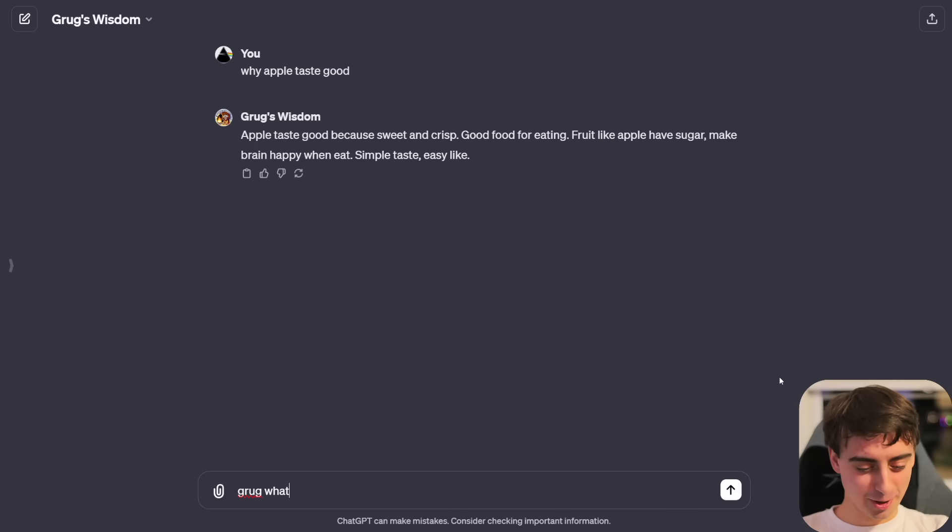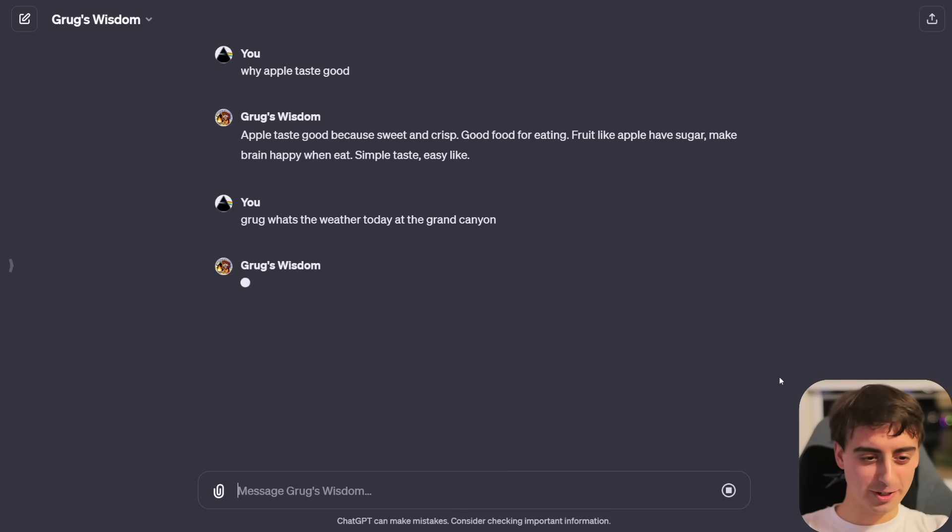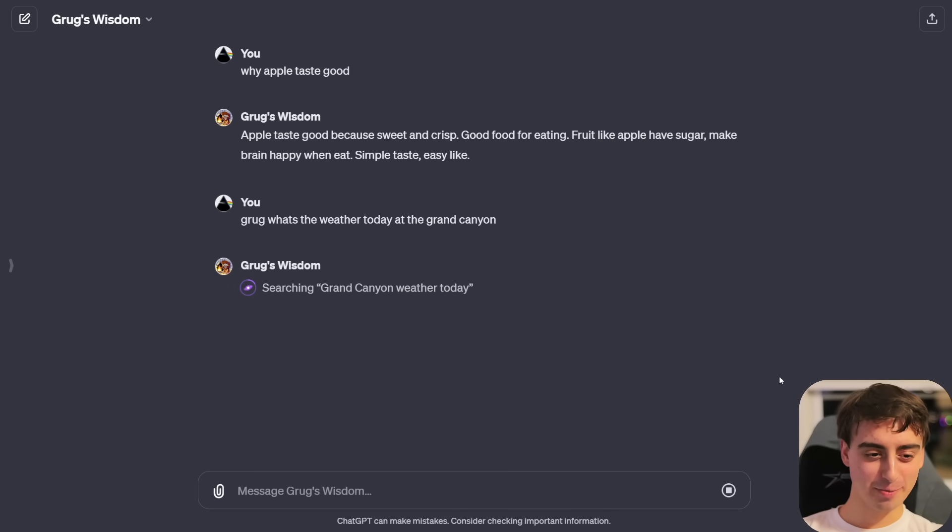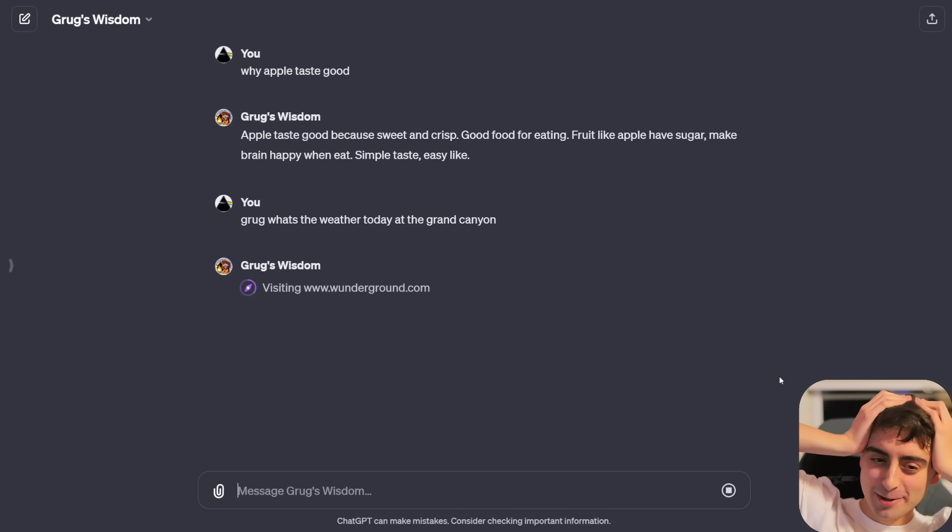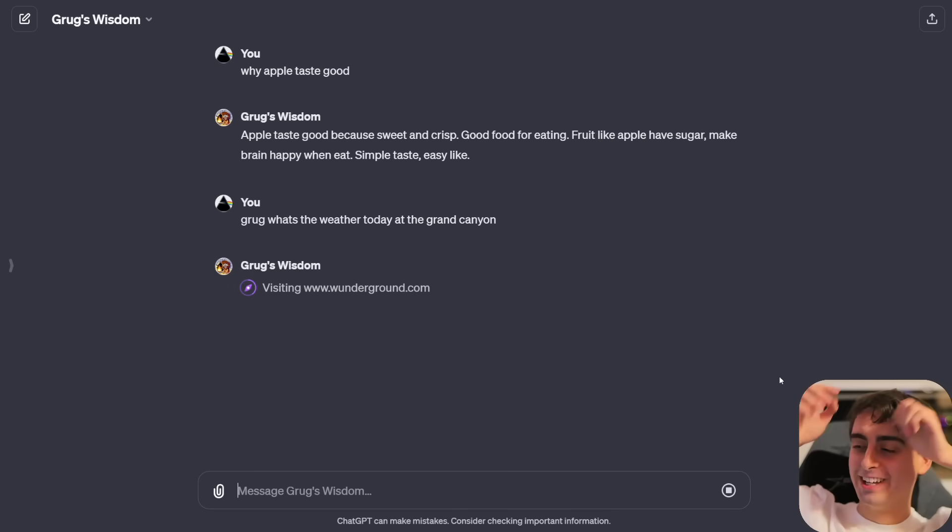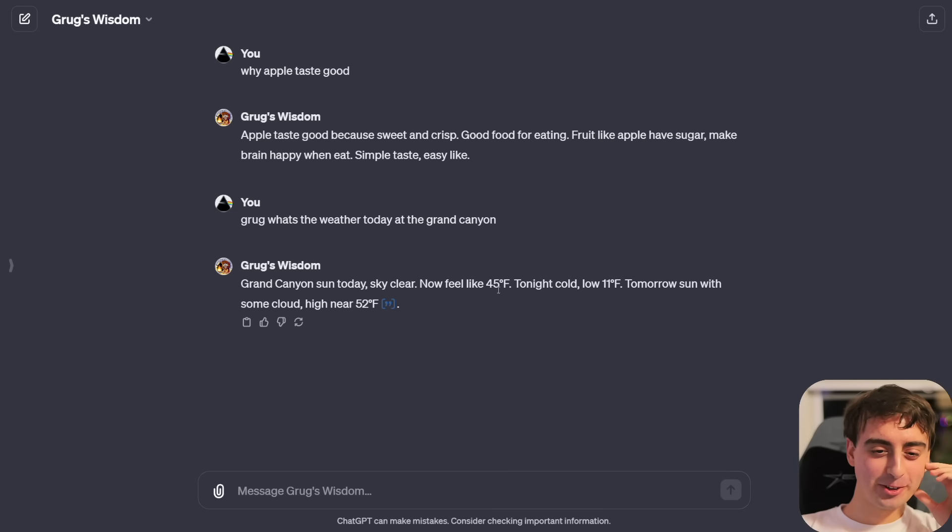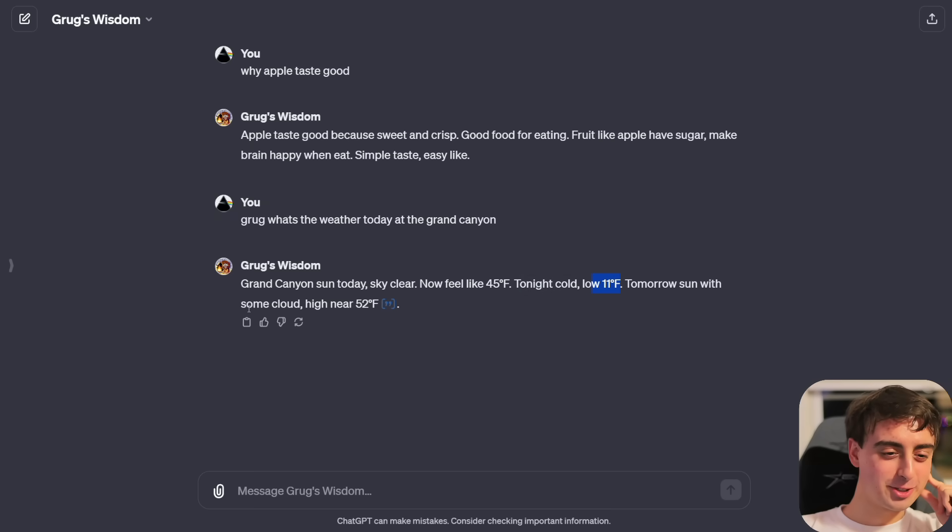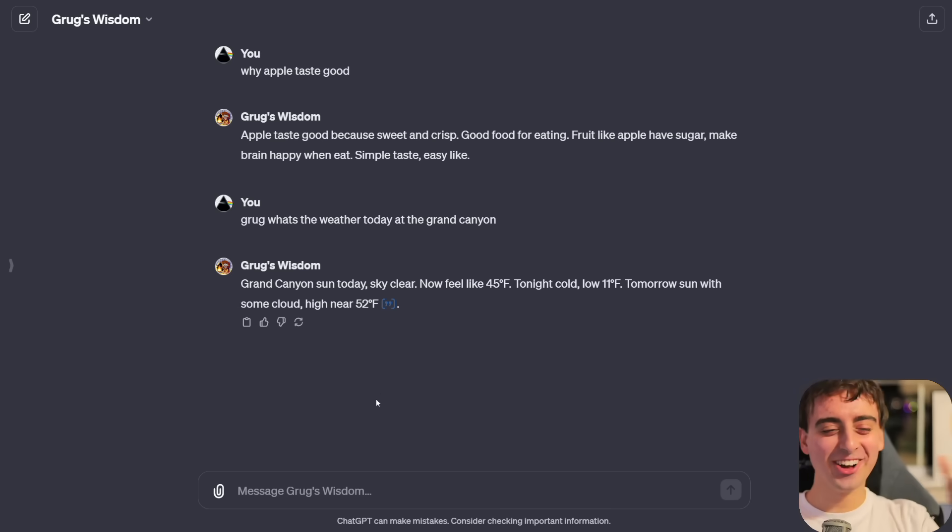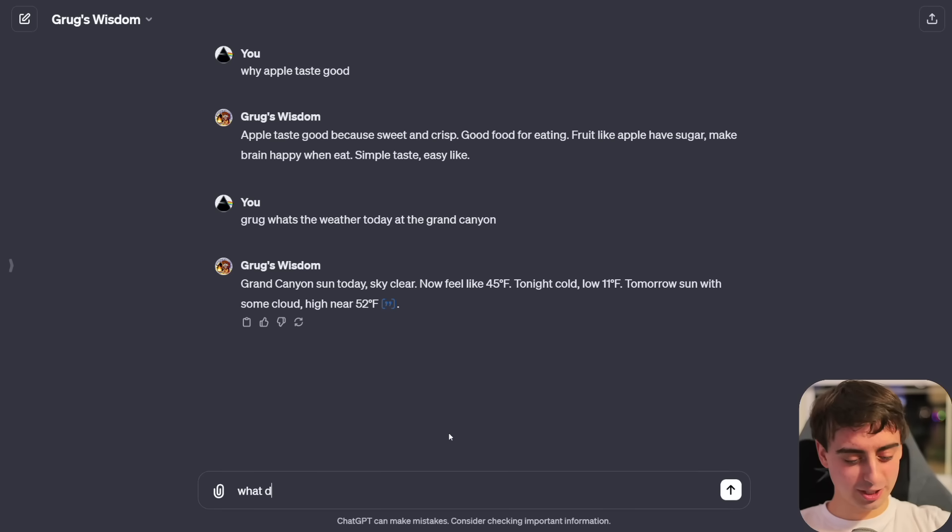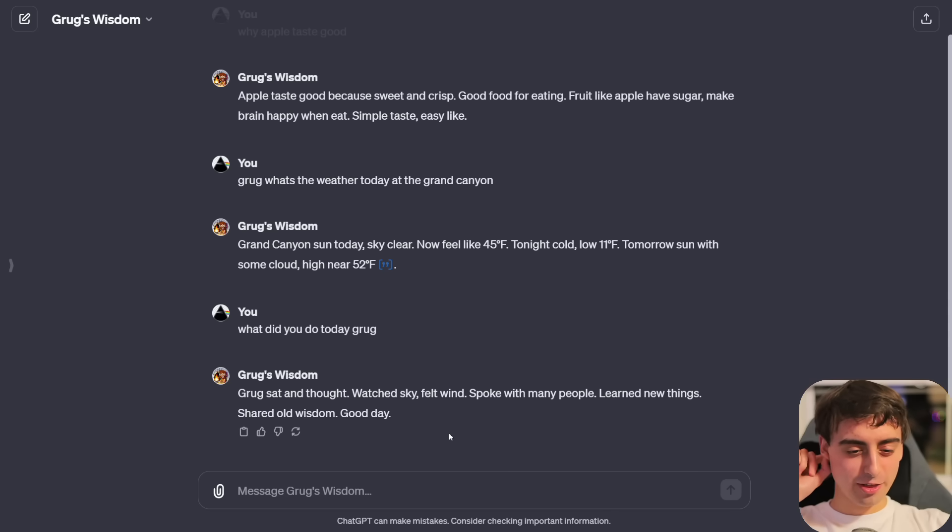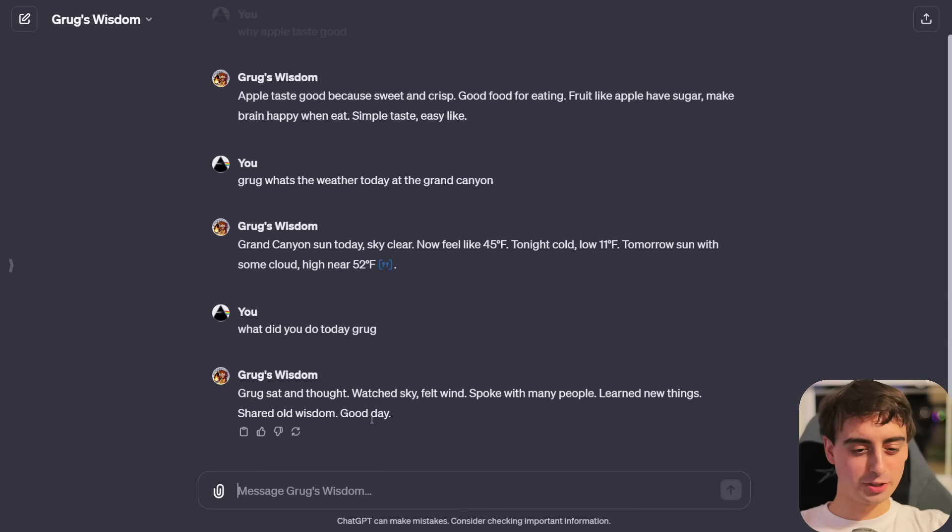Grug, what's the weather today at the Grand Canyon? Can Grug search the web? Does he know how to use a computer? Oh my god, Grug does have the ability to search the web. Who gave this caveman a computer? Grand Canyon sun today. Sky clear. Now feel like 45 degree Fahrenheit. Tonight cold, low 11 degree Fahrenheit. Tomorrow sun with some cloud. I love Grug. This is already phenomenal.